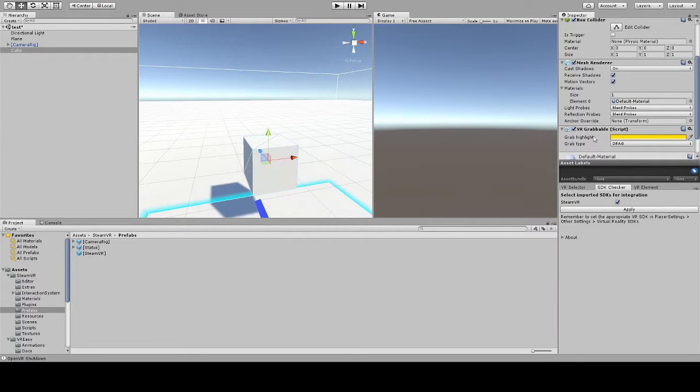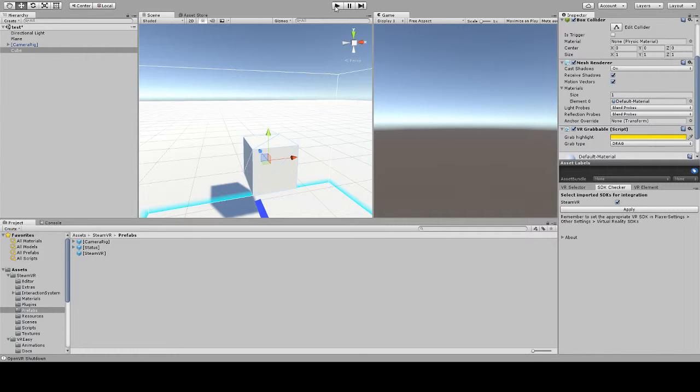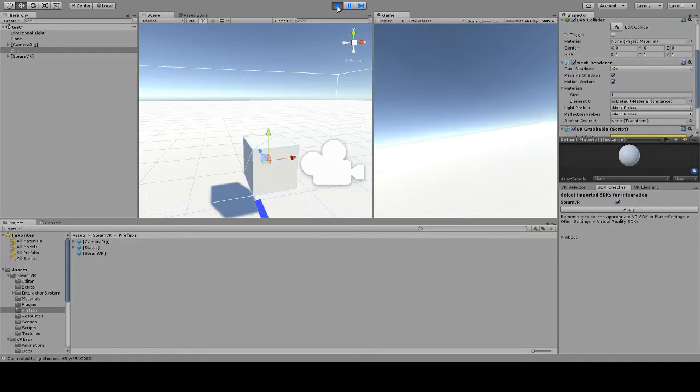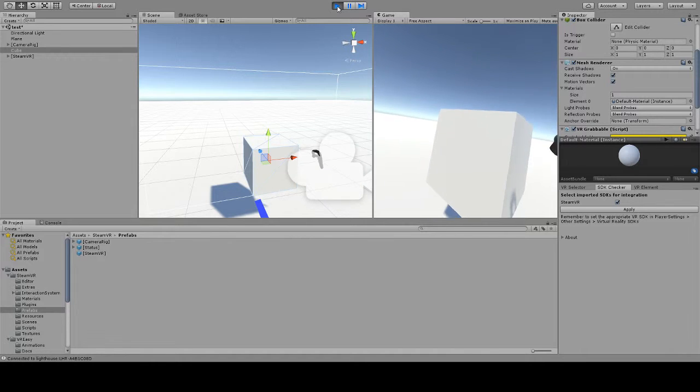Now you will notice that we now have a Grab Highlight color and what this does is it paints the material of the object that you are grabbing while you're grabbing it. This gives a little bit of visual feedback to the users to understand whether they are interacting actively or not with the objects. Let's take a look at how this works.